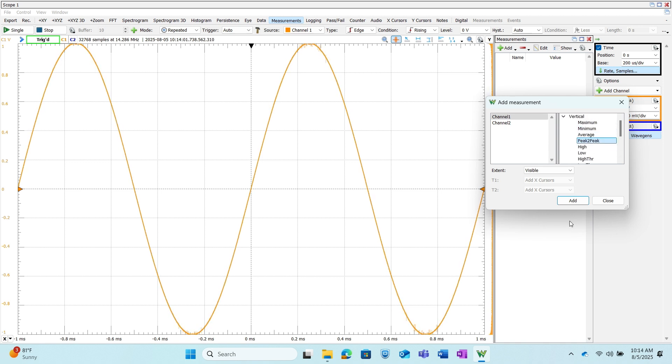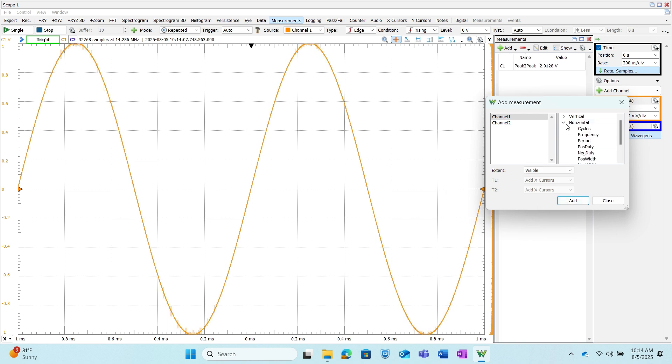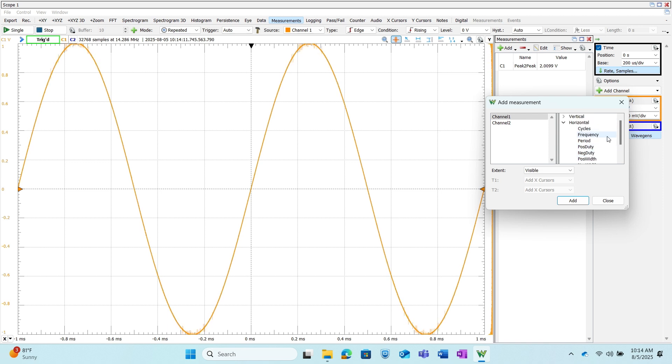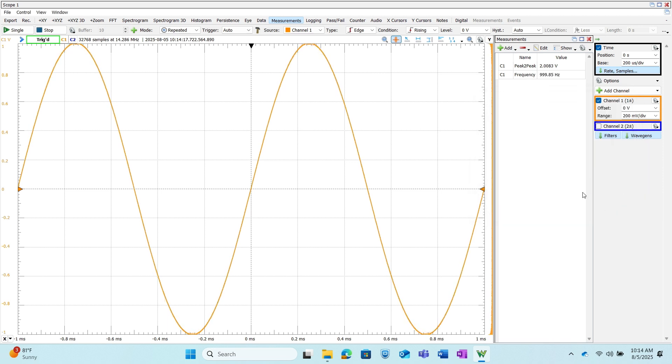And then I also want to do a frequency measurement which would be under horizontal and these are all the different options that you can use as well, but I'm just going to go ahead and click Frequency and add that and then close this.